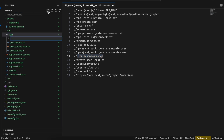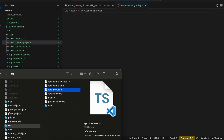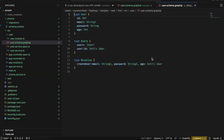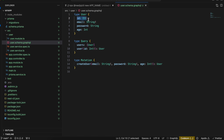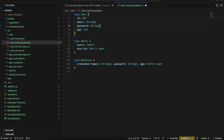Once that is done we have to create the user.schema.graphql file. I'll copy the schema definition from my practice project. We are creating a type User which has an id, email, password, and age. I've created two queries: one to get an array of users, and one that takes an id of type Int and returns a user. For the mutation I've created createUser which takes email, password, and age. The exclamation mark means mandatory; without it the field is optional.